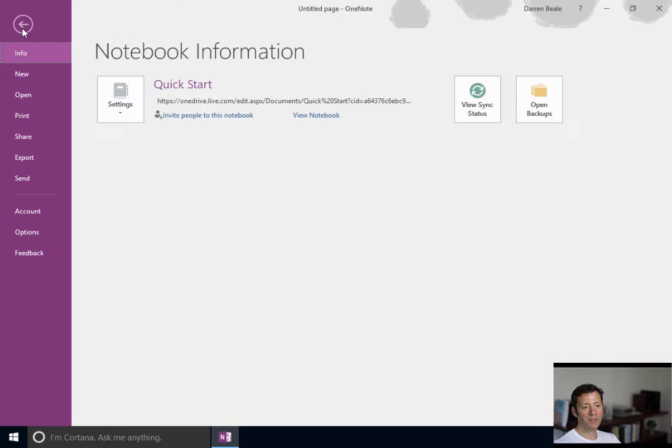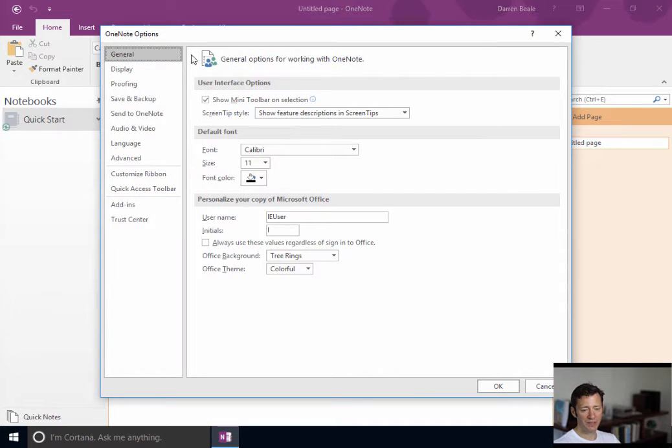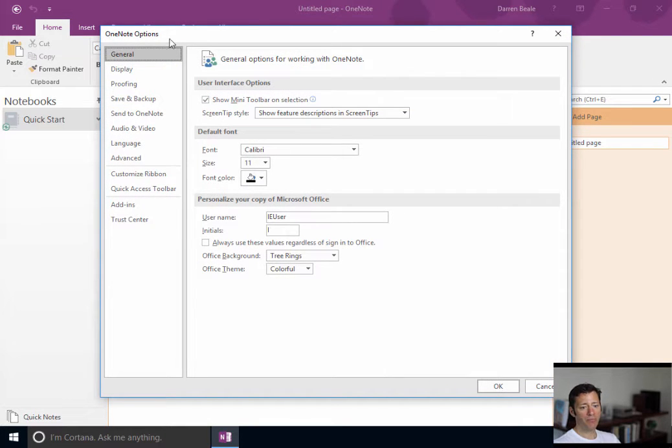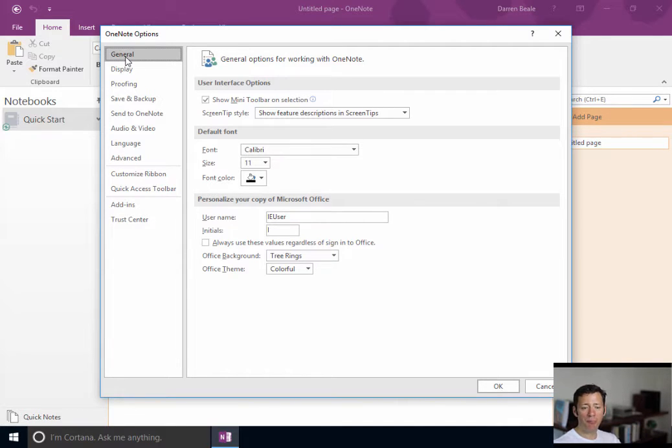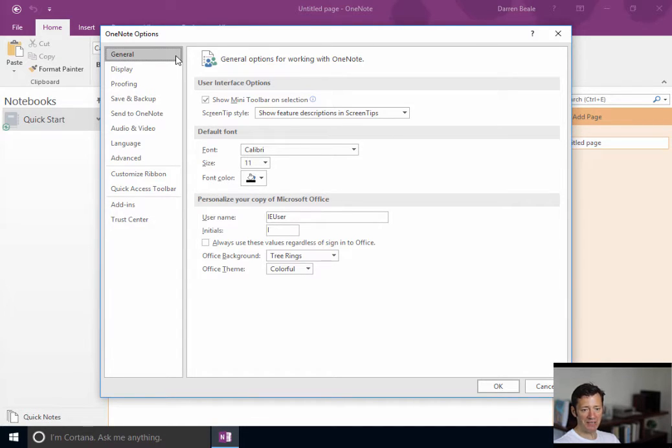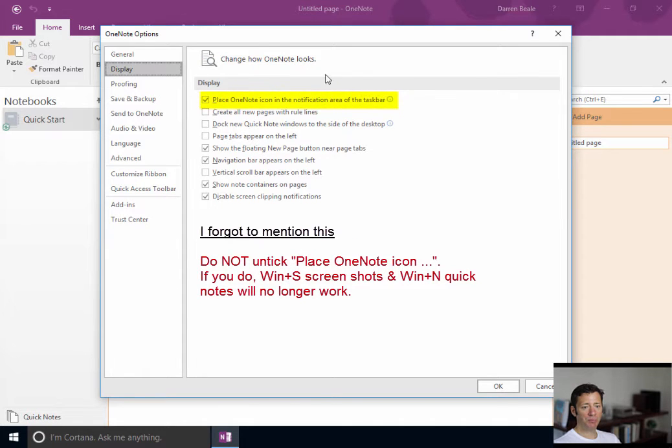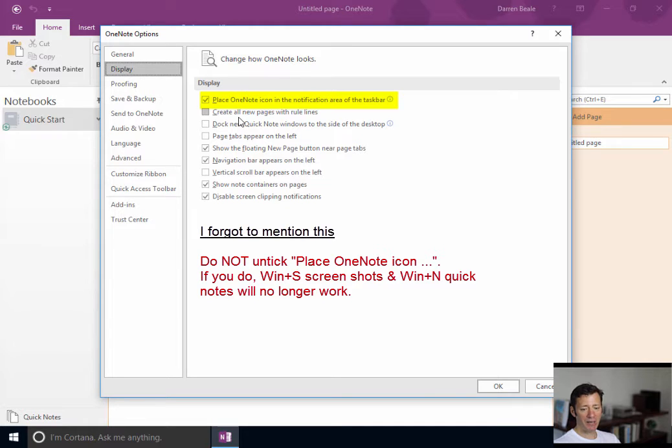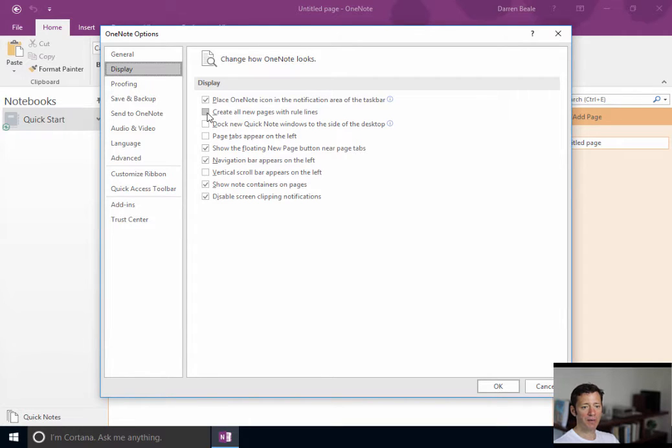Now, most of the options, well all the options are found under the surprisingly named Options section. There are quite a few. I'm not going to go through each one in depth, but I will dwell on a few of them. So general, I pretty much leave completely alone. Display, I like blank page. If you like ruled lines to make it look more like a notebook, then you want to be ticking this box straight away.